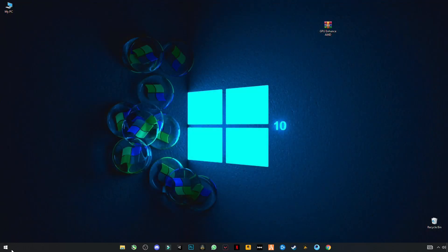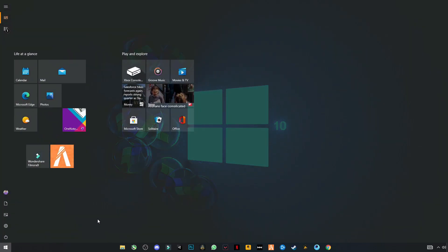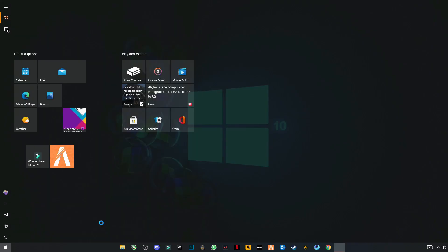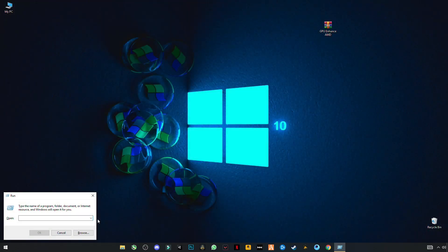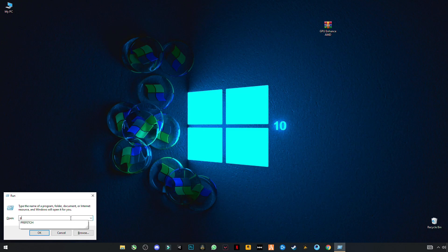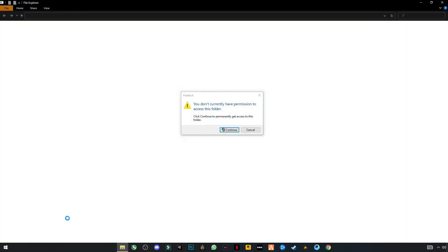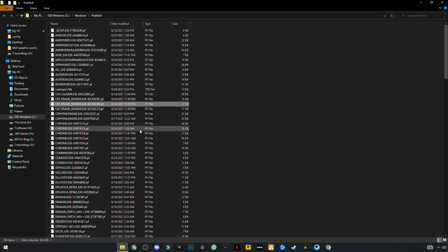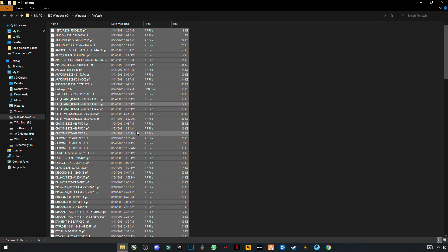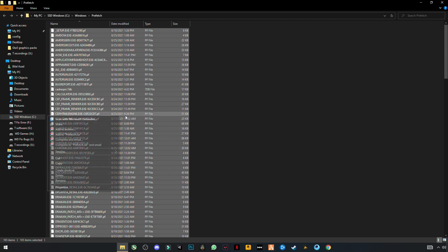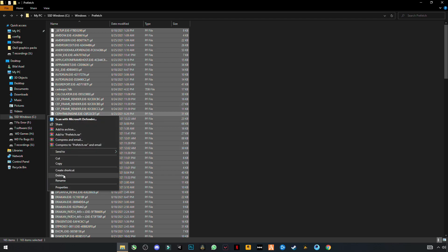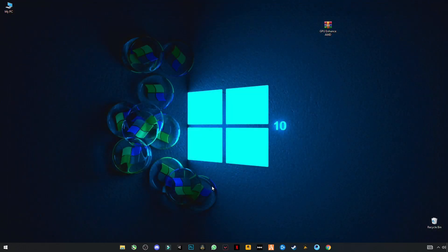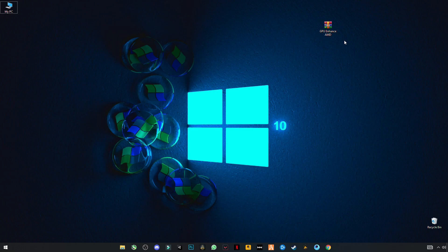Now again open Run and type this time prefetch, P-R-E-F-E-T-C-H. This will need your permission. Control plus A and delete. Now the final step is download this file, link given in the description.